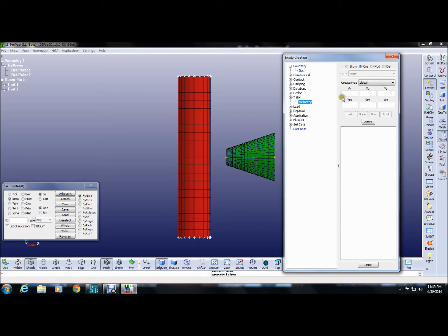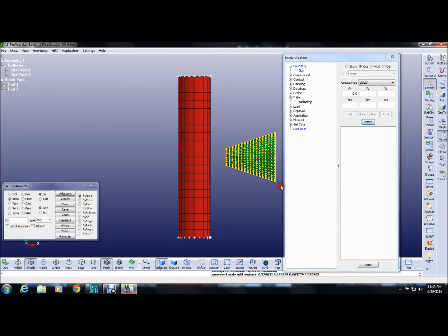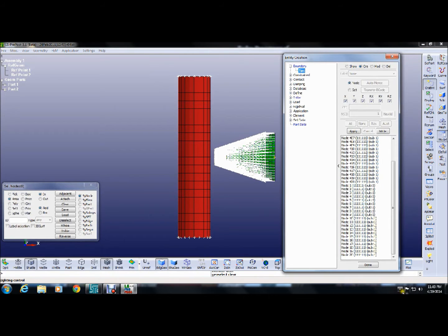Next is the initial condition: we will provide the ship structure a velocity of minus two meters per second towards the shell. All nodes of the ship have this velocity assigned.